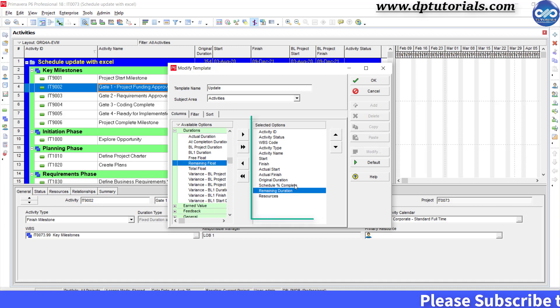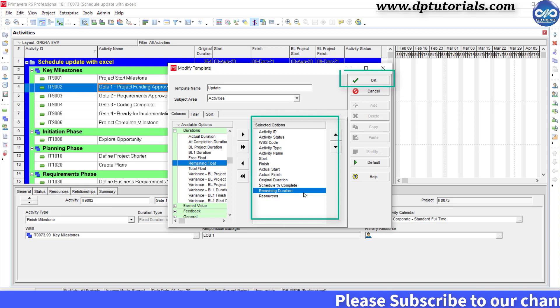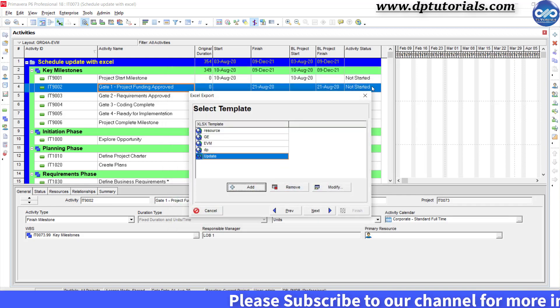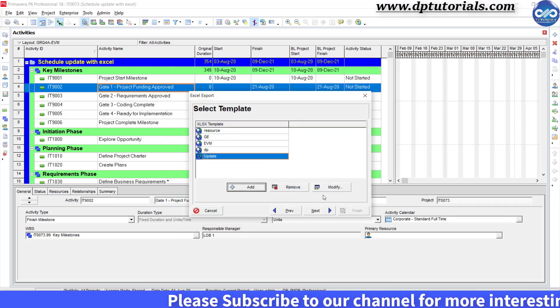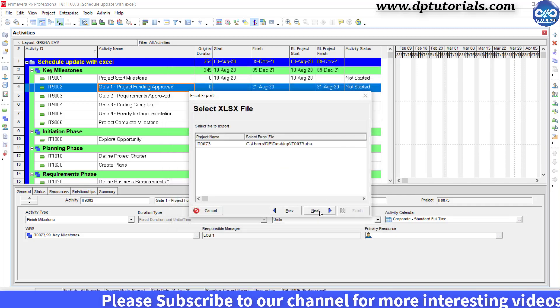Once you are done, click OK and click on Next.